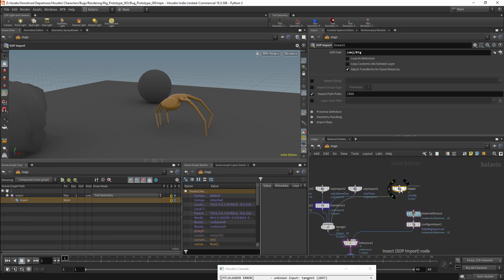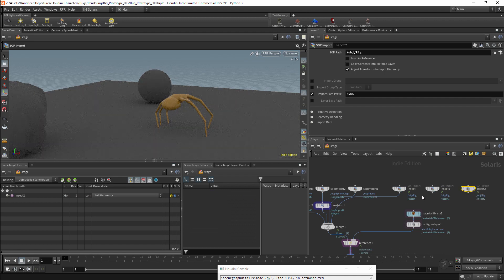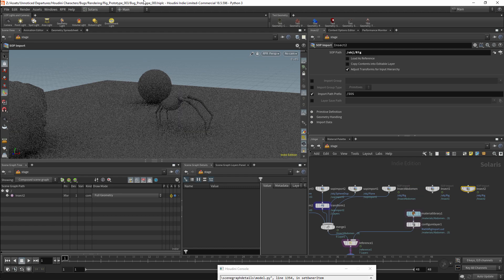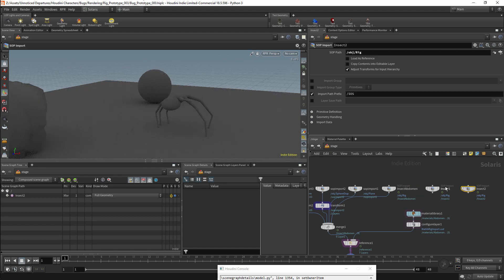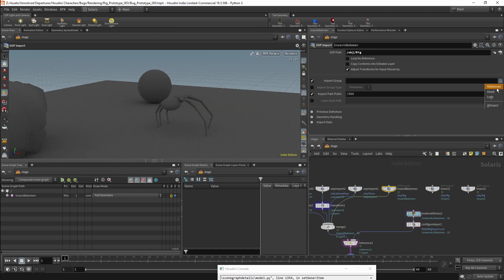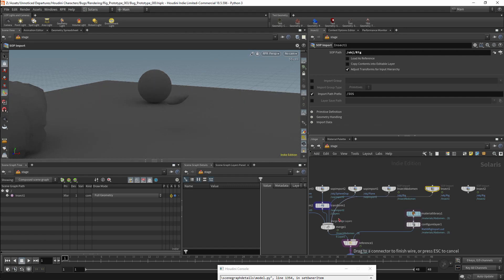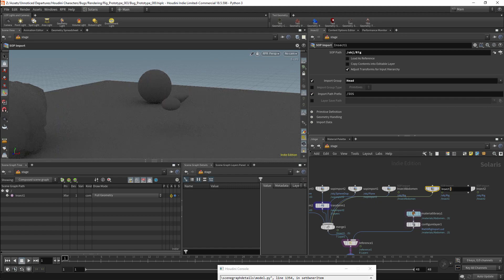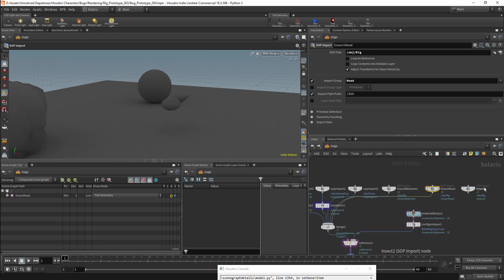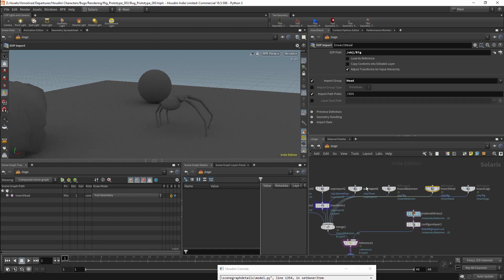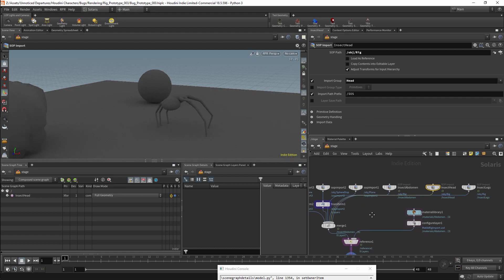Instead of using my attributes to define the materials, I am going to duplicate this mesh twice. I will rename the first of these Insect Abdomen. I will then check the box Import Group, and here I will import my Abdomen group. I can then do the same for my Head group, and I can do it once again for my Leg group. I am now importing all the parts of the insect separately, and I can assign the materials again.